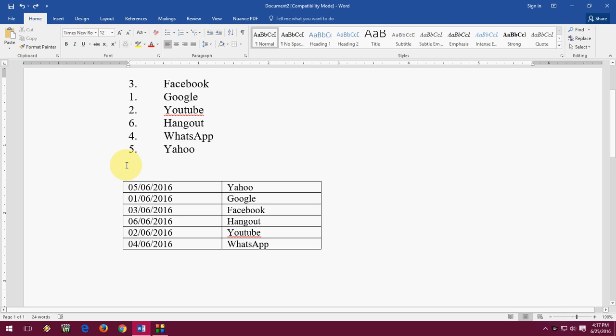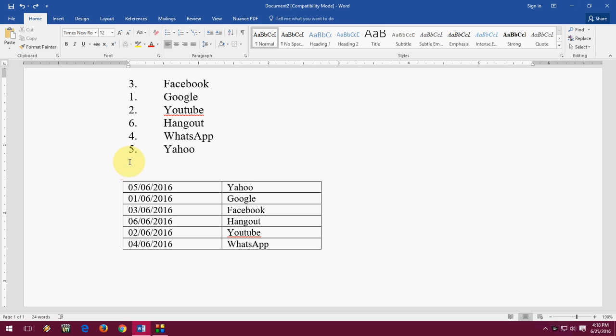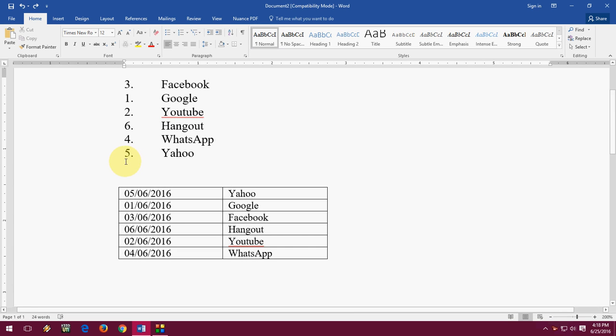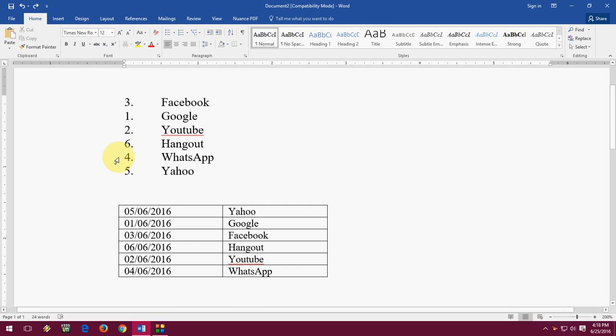Hey guys, back again, I am MJ, hope you all are doing well. Before I start my video, let me thanks to all my subscribers, new visitors for liking, commenting and encouraging me. So in this video we will learn how to sort numbers and dates in Microsoft Word. You can sort or arrange your numbers and dates by using an easy keyboard shortcut — you don't need to do any hard work for this.